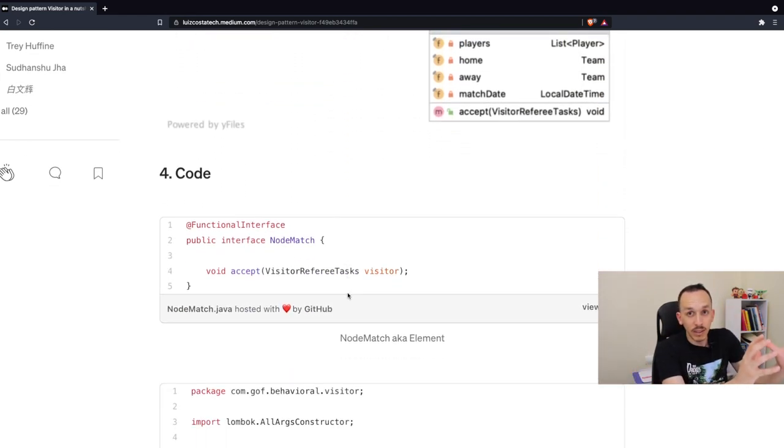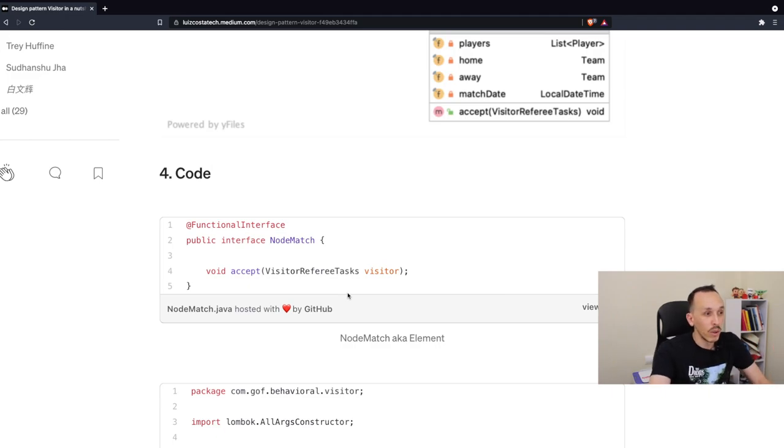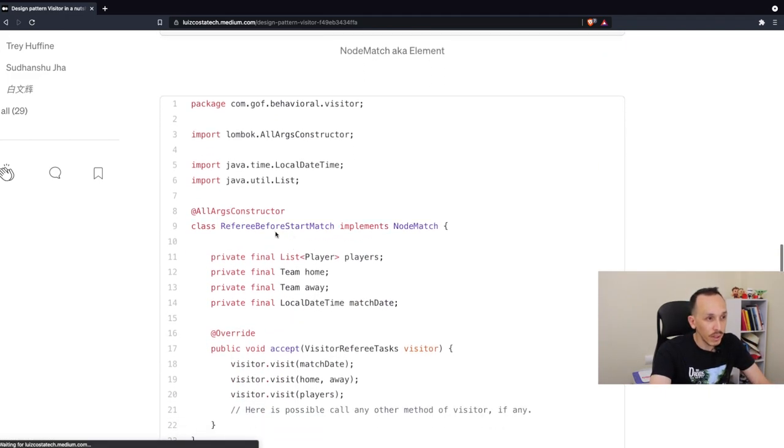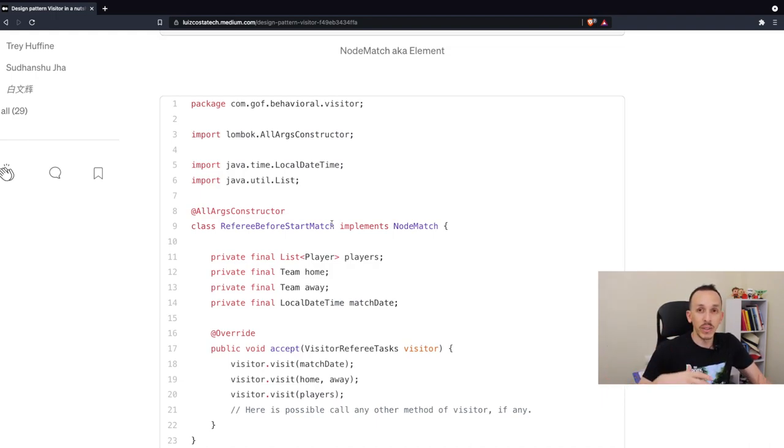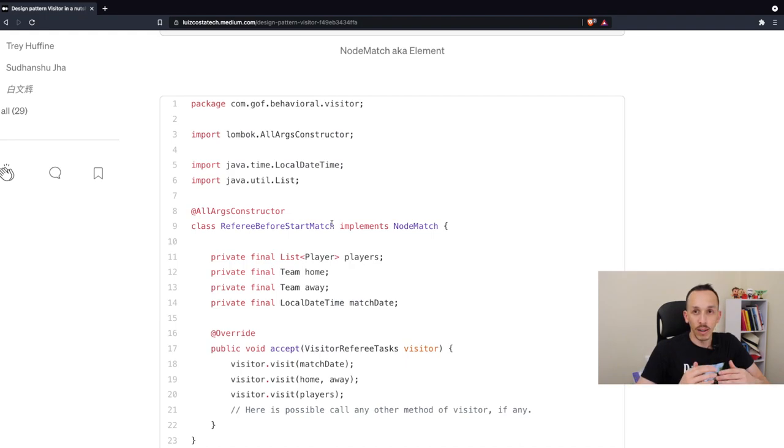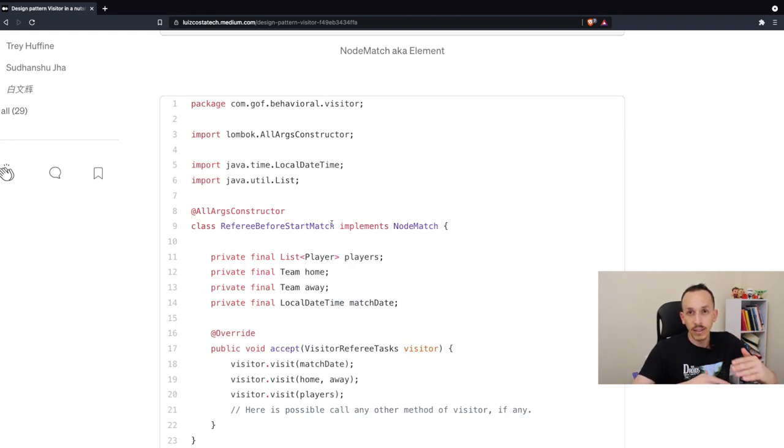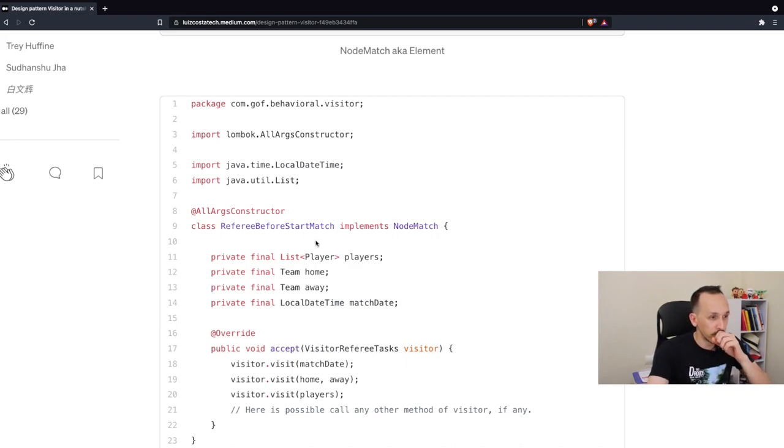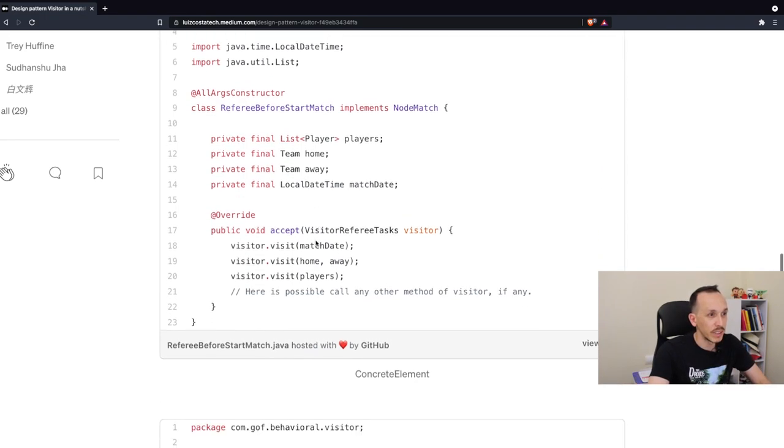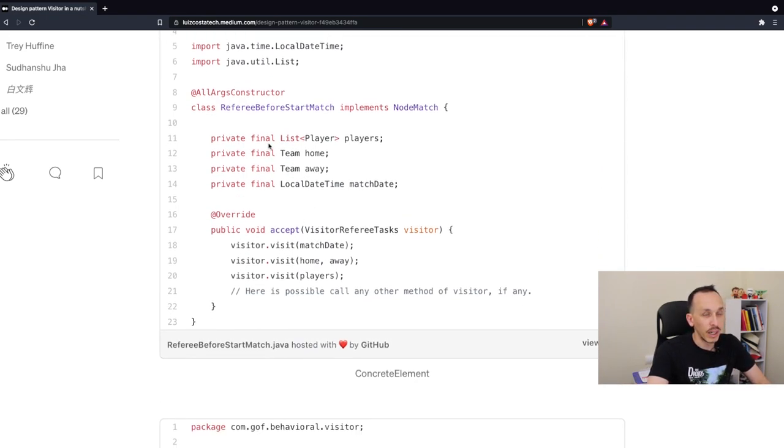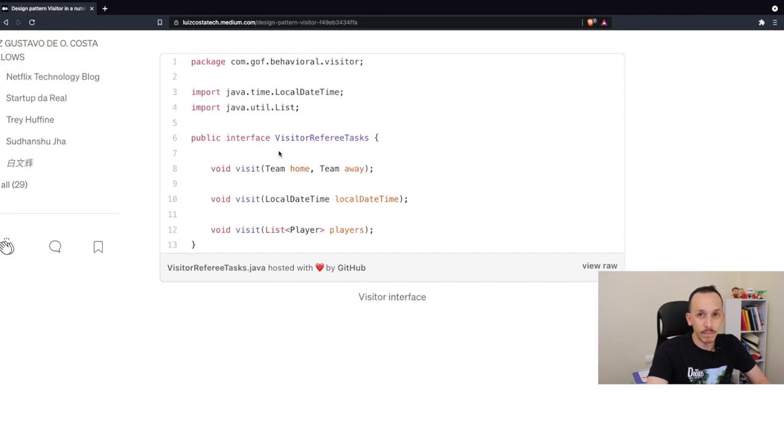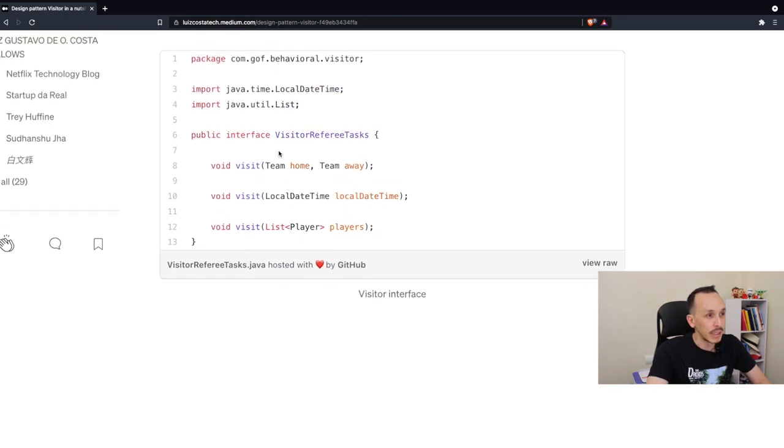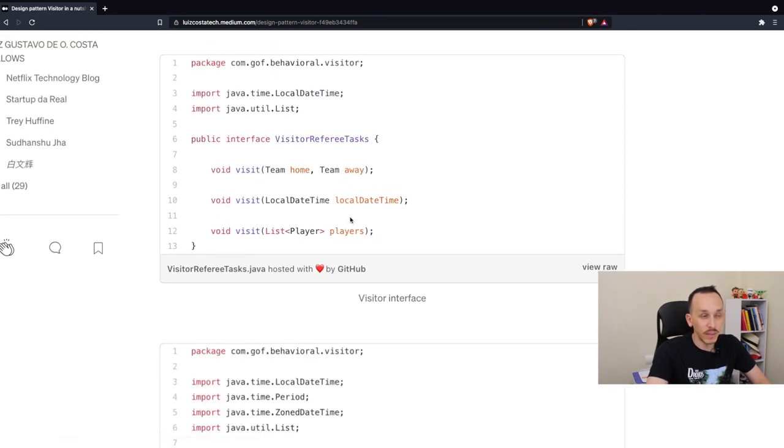Now, change this diagram to code. We have one interface here. I'm using Lombok to avoid writing a lot of code and bring to the video and article more legibility than a lot of getters, setters, and builders. In this situation here, I don't have builder, because I need an all arguments constructor because I have the final modification here.